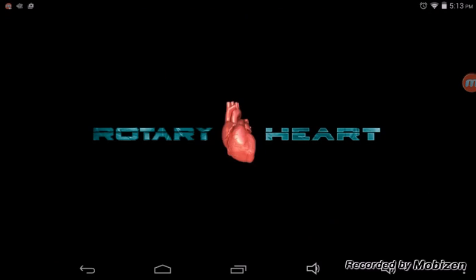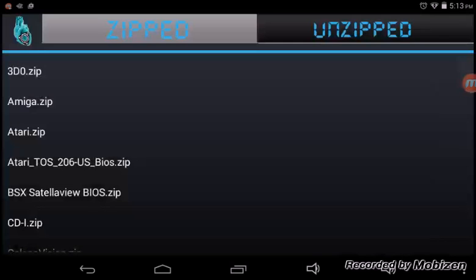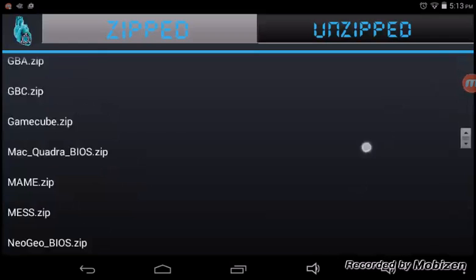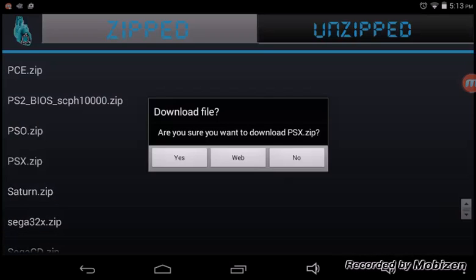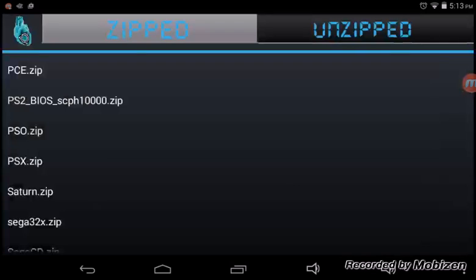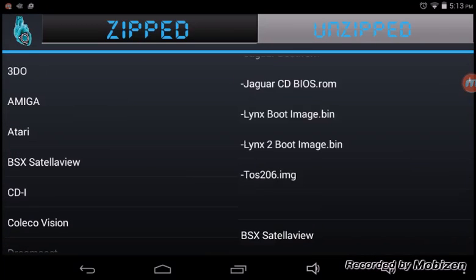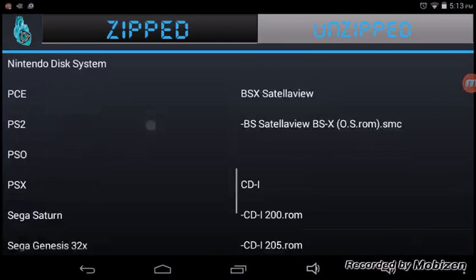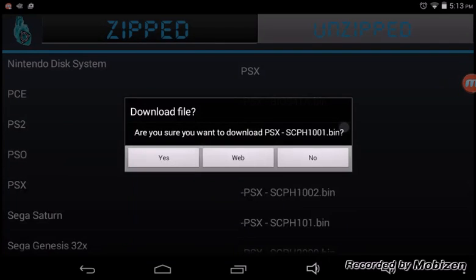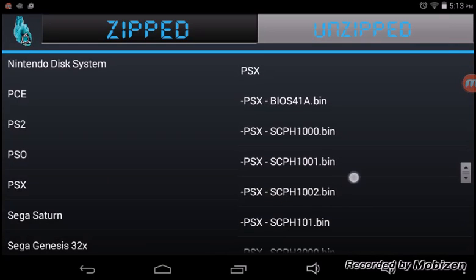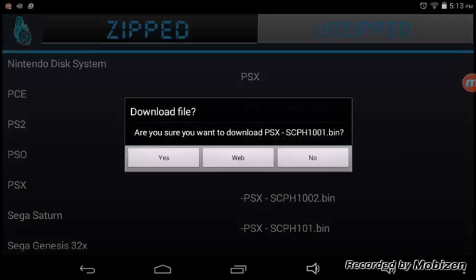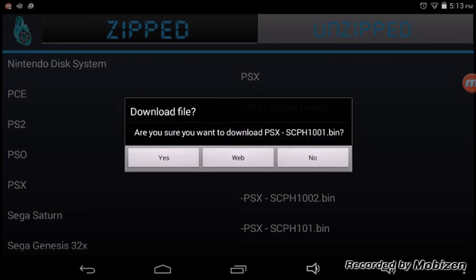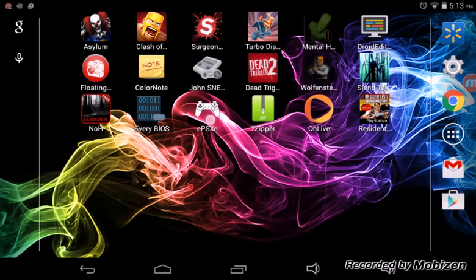So the first thing you gotta do is go into Every BIOS. Scroll down till you see PSX zip, download that. I've already done that. Go to unzipped, next you just go down on the left and go to PSX. It'll take you to the whole entire thing. Click on SCPH1001. Go to the web, you'll click on the web and it'll automatically start downloading.